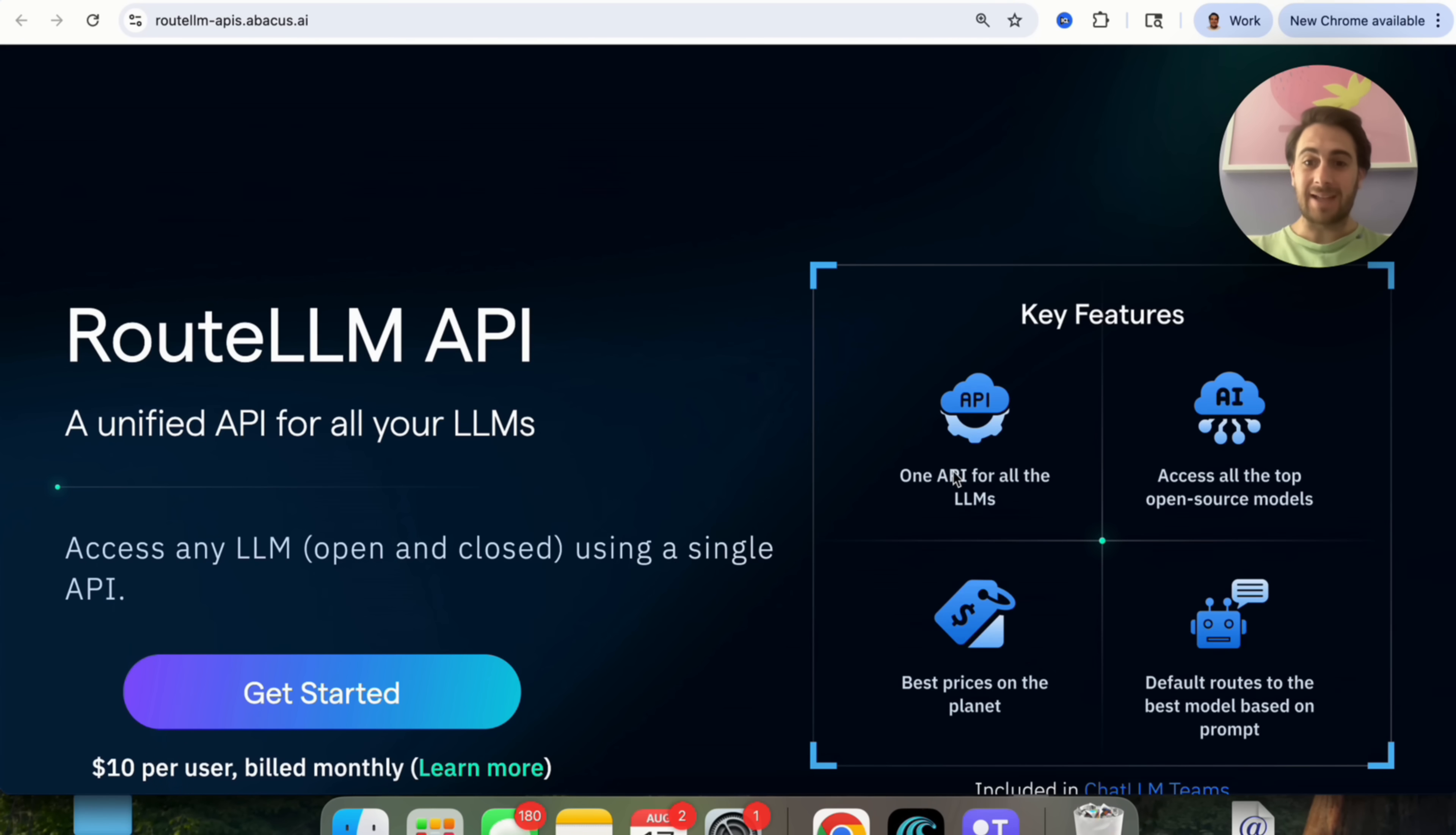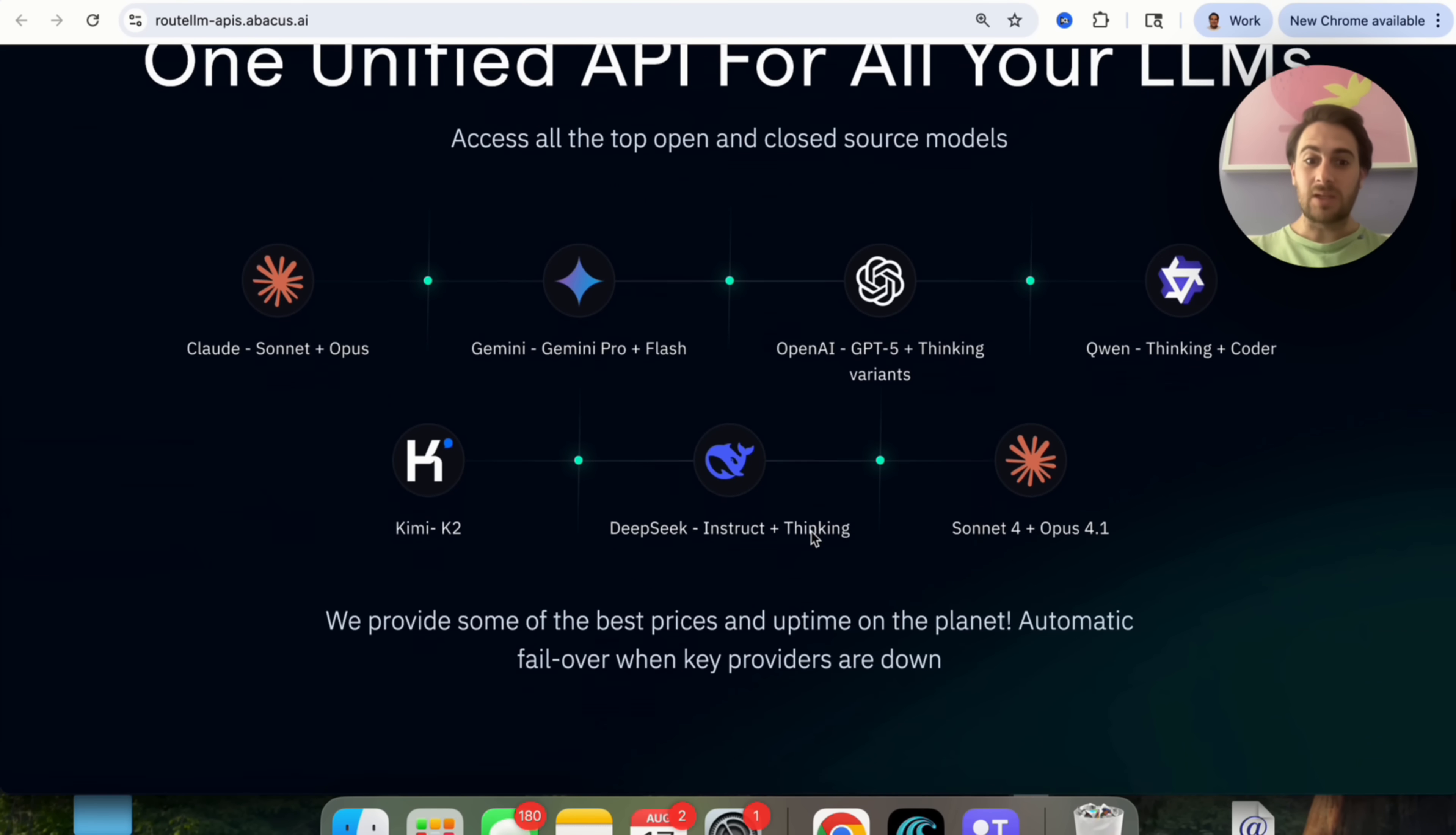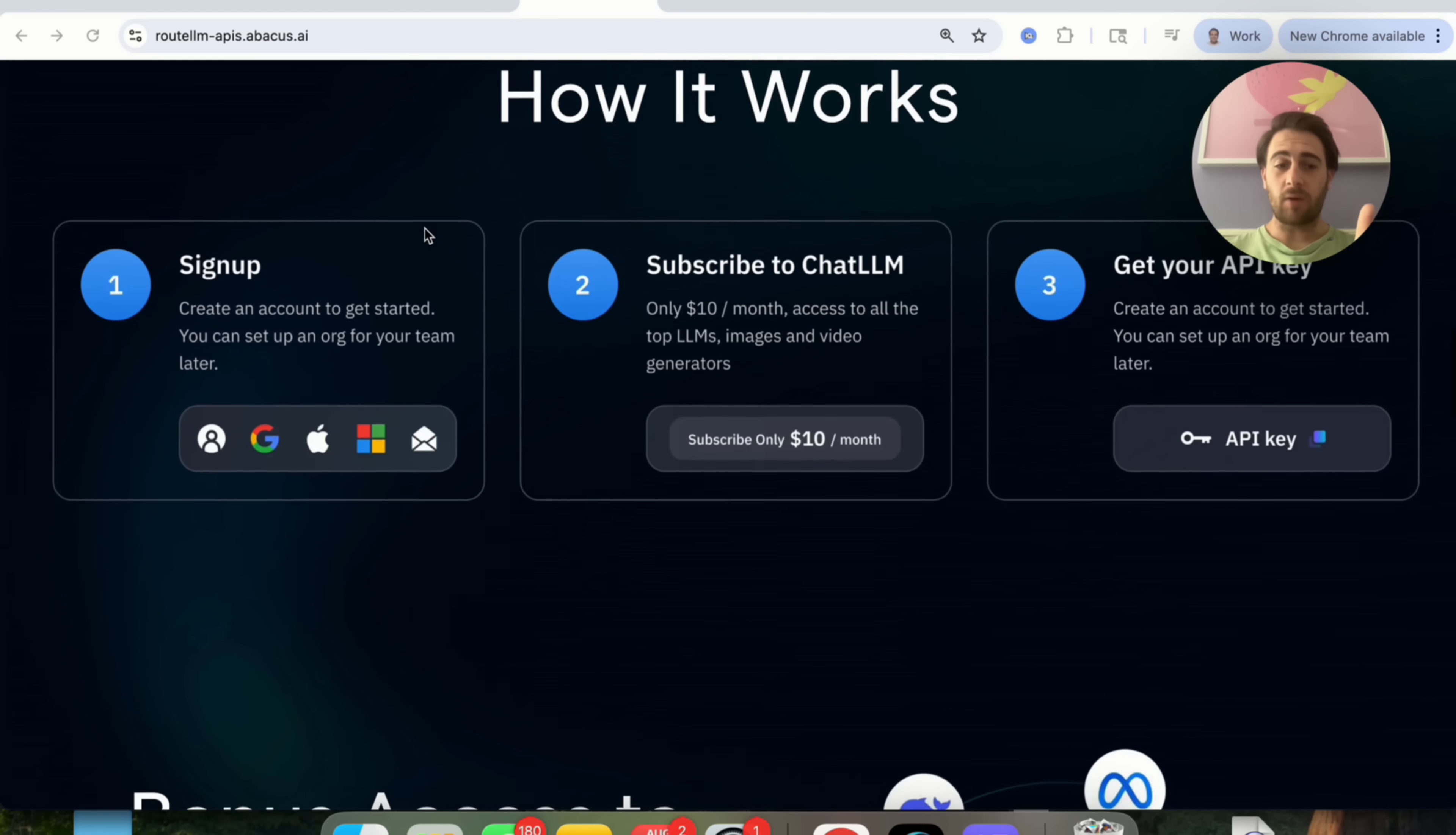This will let you access all the LLMs from one simple API. It gives you access to all the top open source models. It has the best pricing on the planet, and it default routes to the best model based on a prompt. If you scroll down, you'll be able to see all the different models that this allows you to actually access.